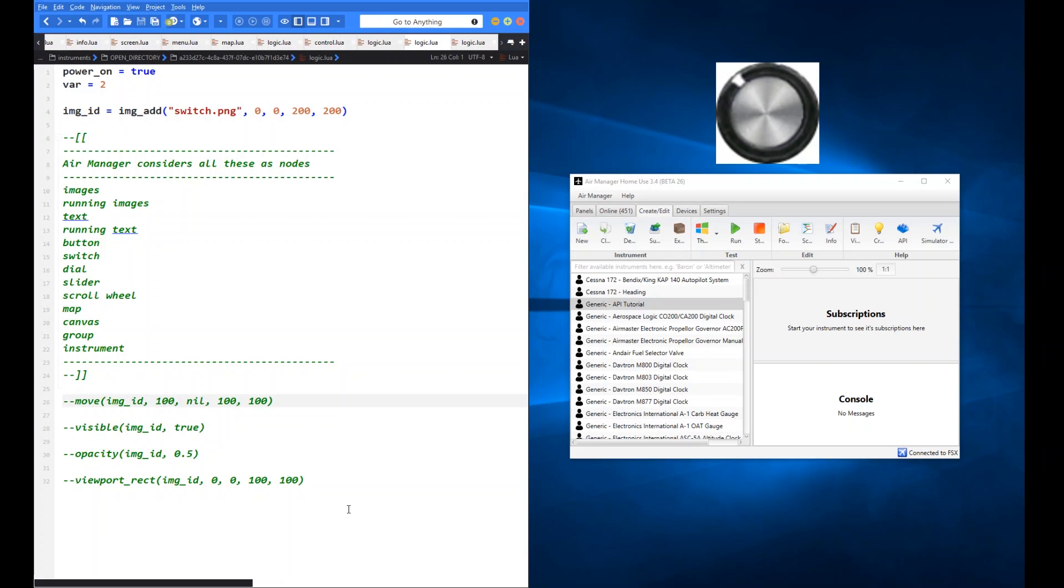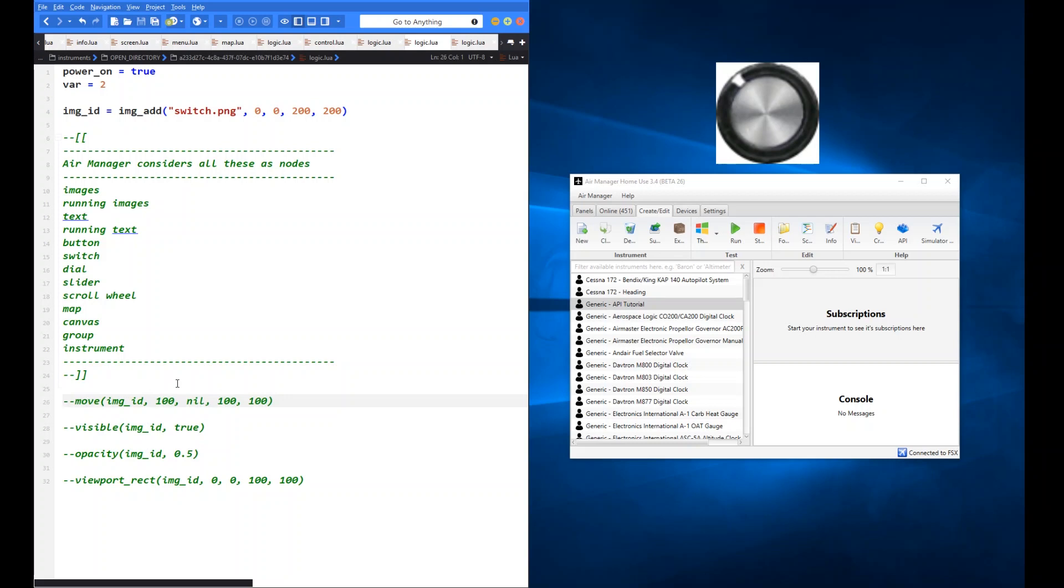So if we apply and use the move function, now bearing in mind that you can do this not just on an image or there are images associated with things like buttons and switches and dials because obviously you need an image to base the operation of your switch or your dial or button in the first place. So these moves and visible opacity and viewport rect apply equally to any of these functions. We're just literally using the image here just as a way of demonstrating, but it applies equally to any of them.